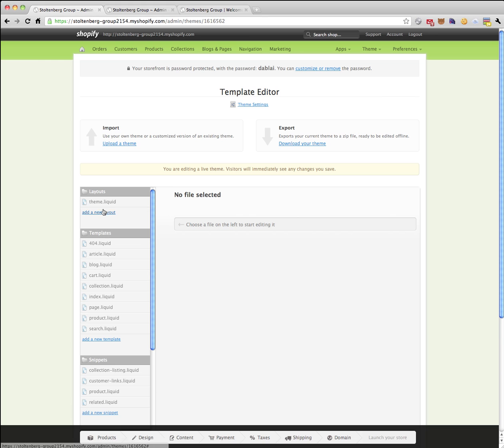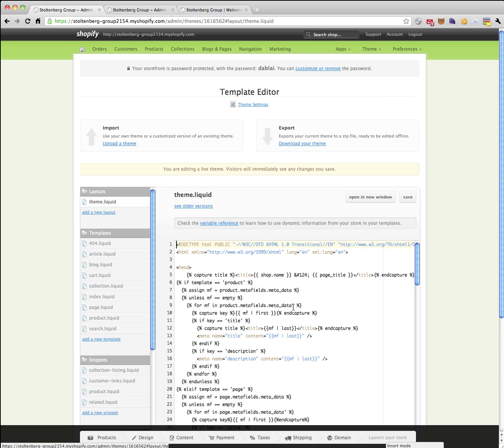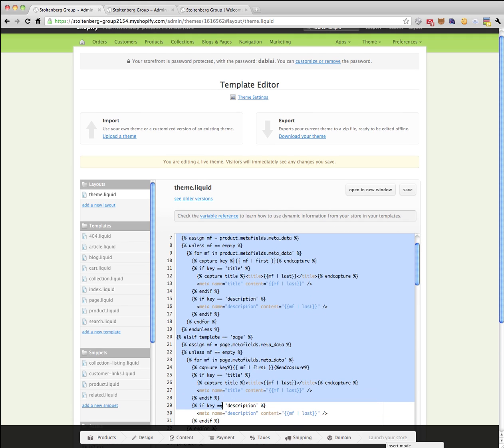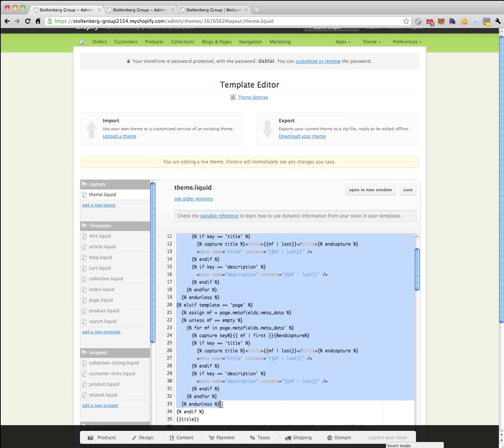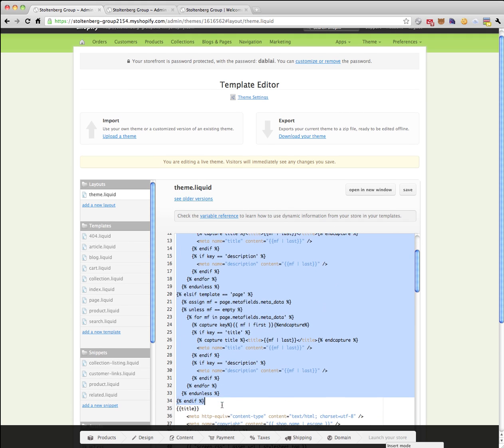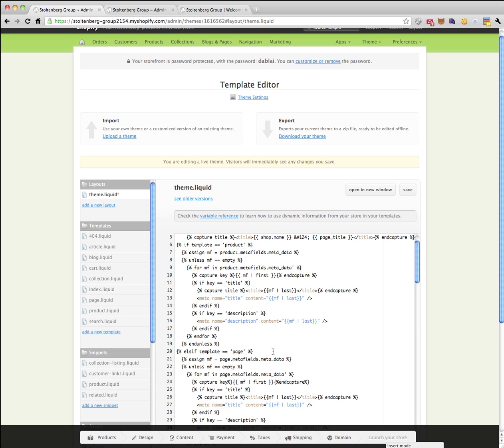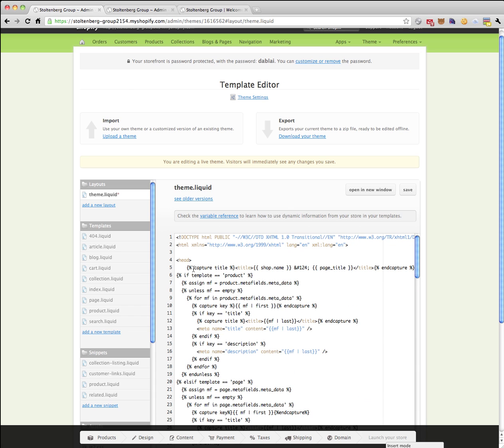I'm going to go to the theme of my app here, open up the liquid, grab the existing template that I put in here, and simply paste in what I had.